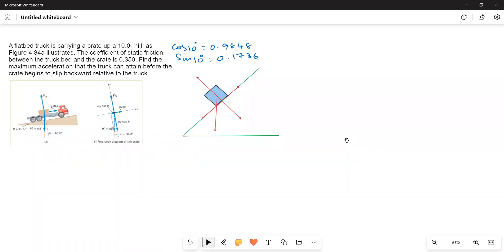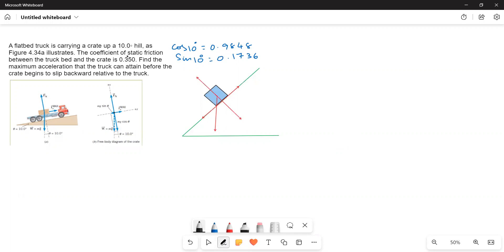This problem is based on friction — it's a multiple concept question. A flatbed truck is carrying a crate up a 10-degree hill, as the figure illustrates. The coefficient of static friction between the truck bed and the crate is 0.350. Find the maximum acceleration that the truck can attain before the crate begins to slip backwards relative to the truck.